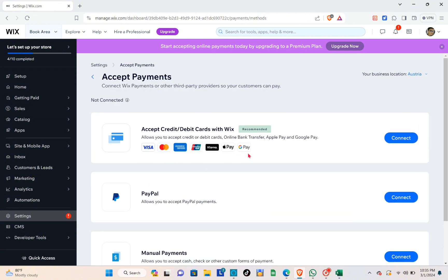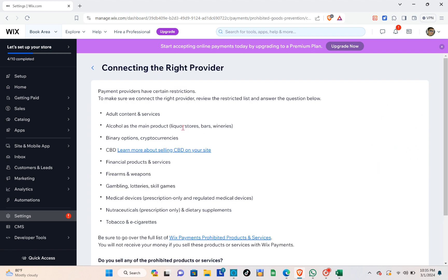If you want to use this payment option, click on the 'Connect' button on the right side of the screen. Once you've done that, you'll see the restrictions you have to follow — this is to make sure you connect with the right provider. Review the restricted list and answer the questions below.